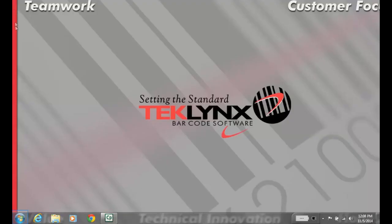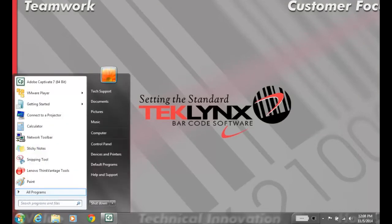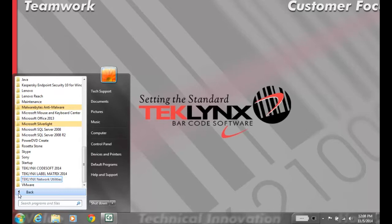We're going to start on the licensing server. Go to Start, All Programs, TechLinks Network Utilities, and Network Toolbar.